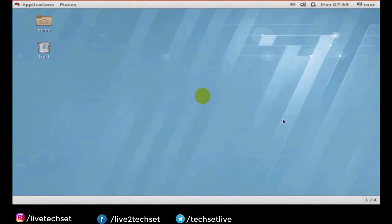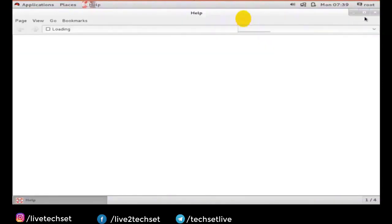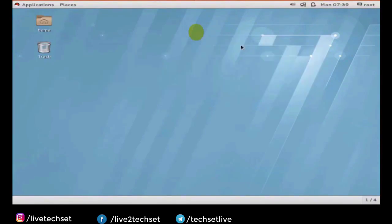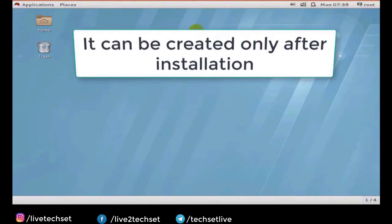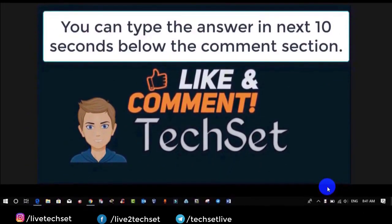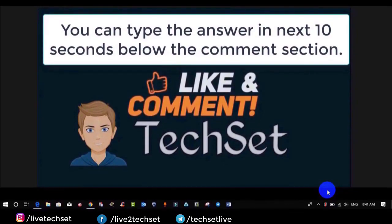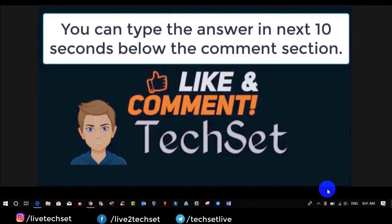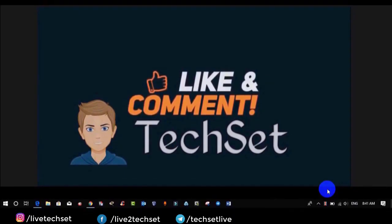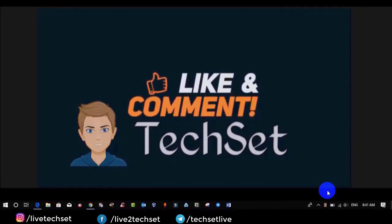That's how we can install Linux 7 graphically. In the next video we will see how to install Linux 7 by command line. Question time: tell me, can we create a root user during installation of Red Hat 7? Option A: yes we can create it; Option B: no we cannot create it; Option C: it can be created only after installation. You can type your answers in the next 10 seconds in the comment section below. If you like more videos then hit Like, make comments, share my videos on WhatsApp and Facebook so that we can spread the knowledge. Don't forget to subscribe to my channel and hit the bell icon for the latest updates. Thank you.